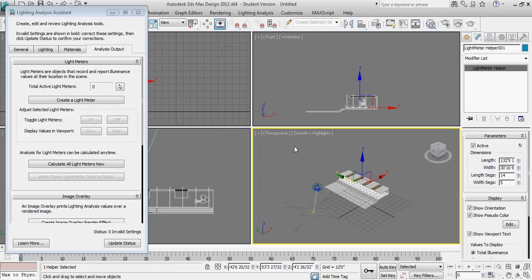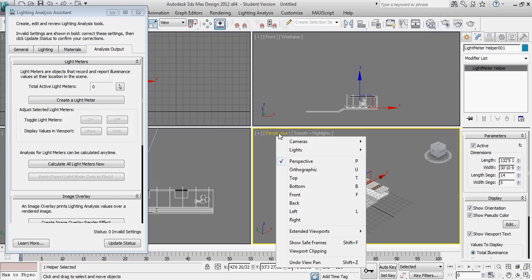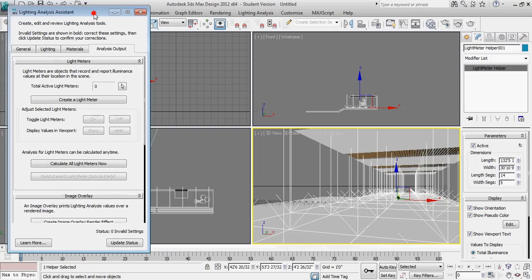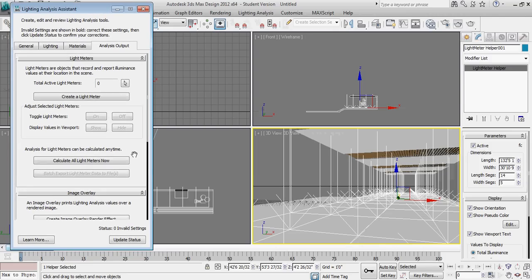To do that, I'm going to right click in the window to make the window active. That's what the yellow band around the window means. I'm going to left click on the word perspective and go to cameras, 3D view 1. So now I can actually see a really good view of what that light meter is doing on the inside.